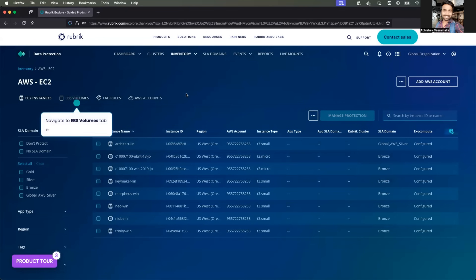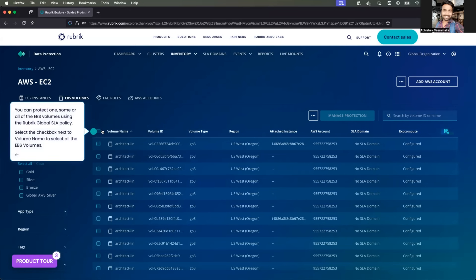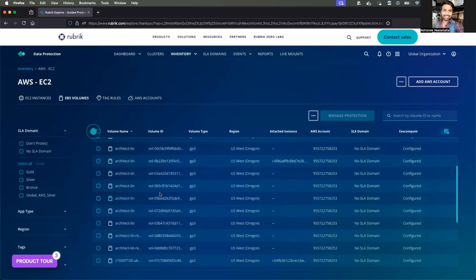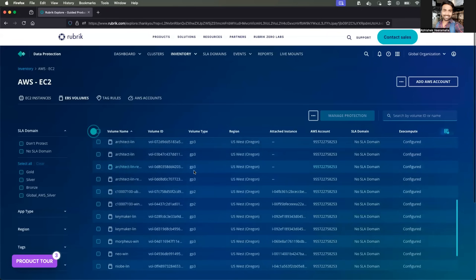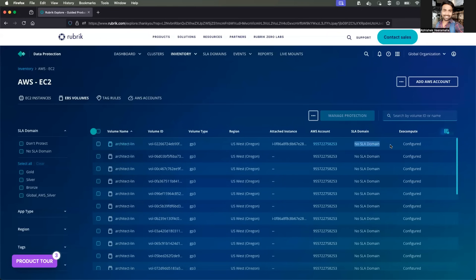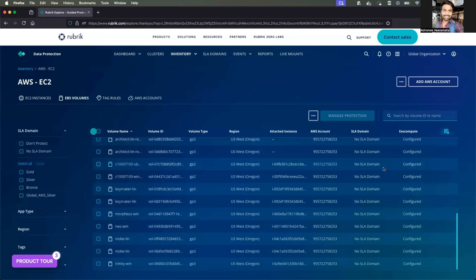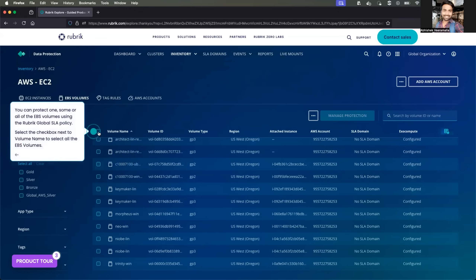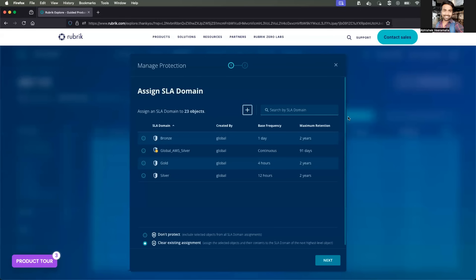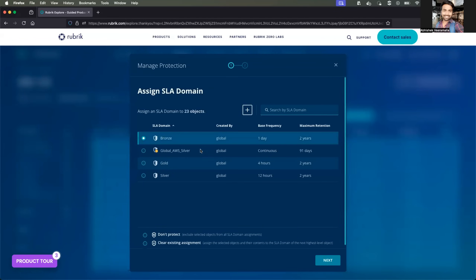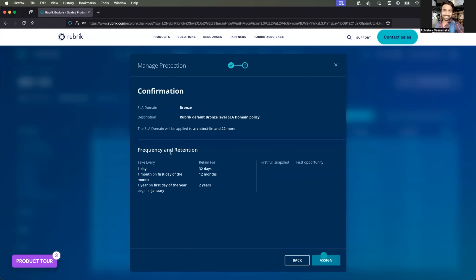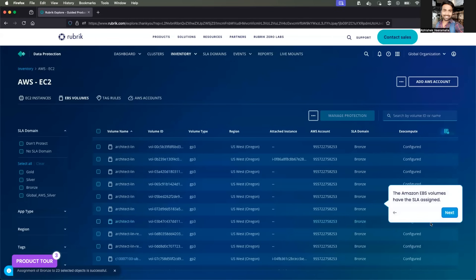Similarly, you can also do this with EBS volumes. The process is somewhat similar — select AWS, go to EBS volumes. Instead of doing one instance as we did previously, let's try to secure all of these EBS volumes. We have a lot of EBS volumes and none of them are assigned an SLA domain. Let's assign all of them the Bronze SLA domain. Select all EBS volumes, click Manage Protection, select Bronze, and click Next.